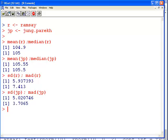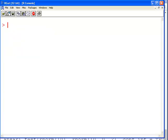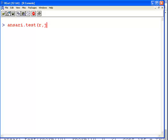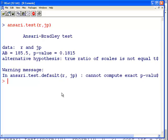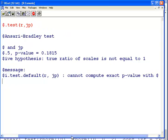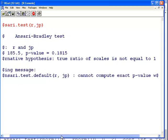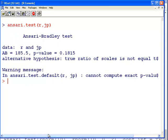Let's do the test. I just shortened the name to R and JP. So it's ansari.test R and JP. Ansari-Bradley test, R and JP. The p-value there is 0.1815. True ratio of scales is not equal to 1.